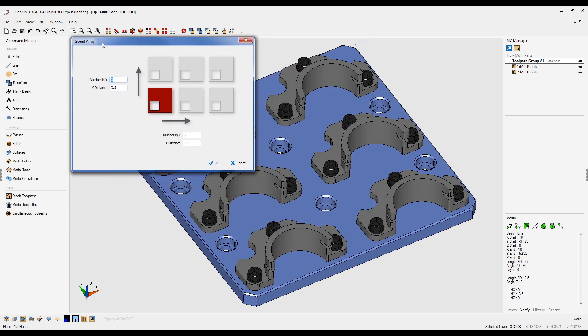We're going to say that the number of parts in Y is three, and the distance between those parts is three and a half inches. Same thing for X: number of parts in X is two, and the distance between those parts is five and a half inches.